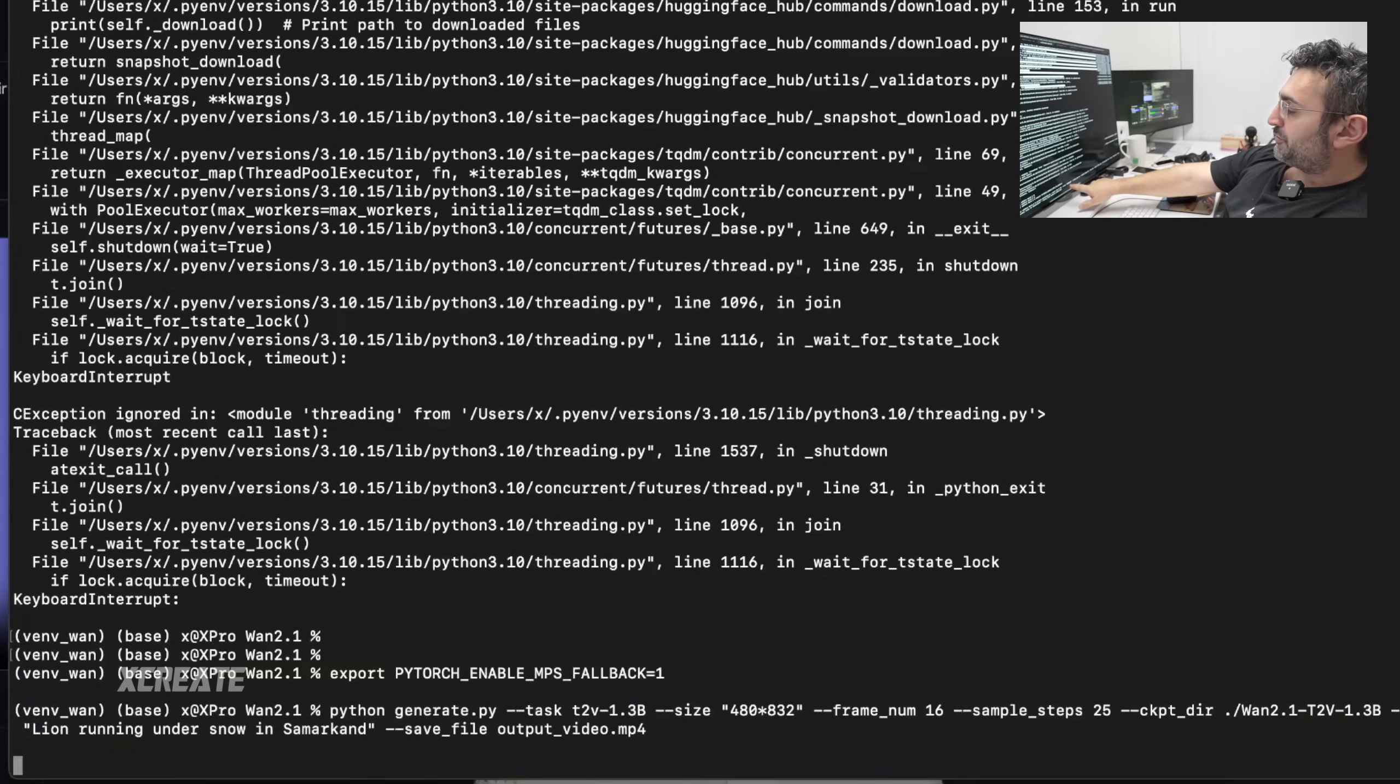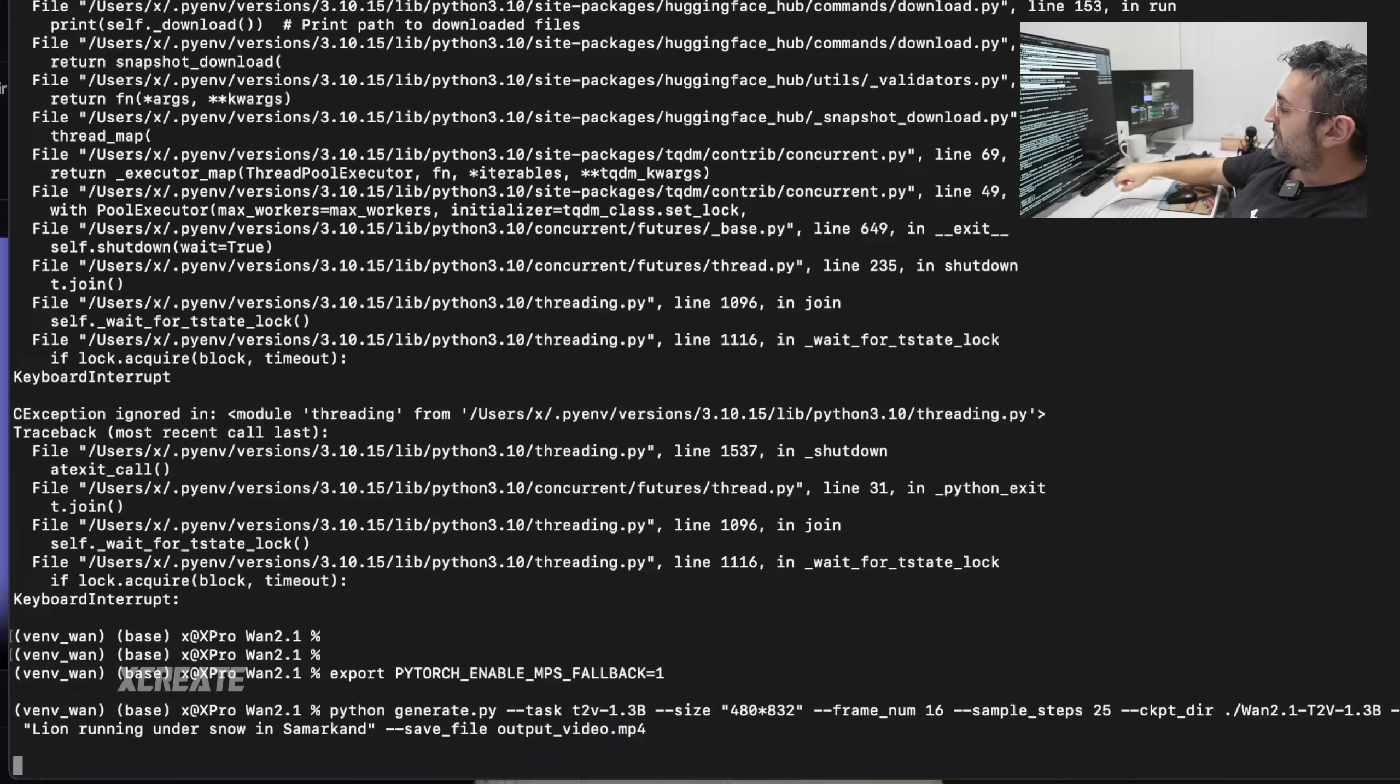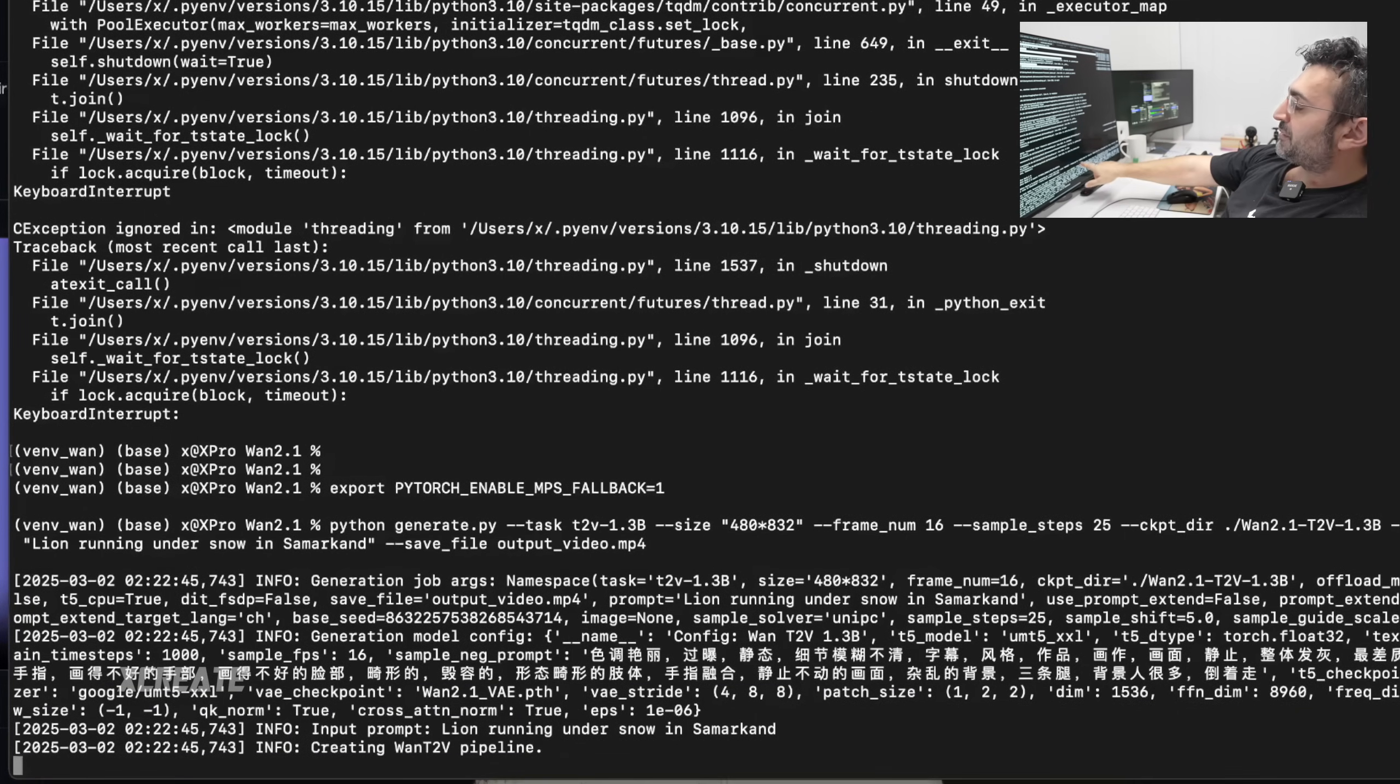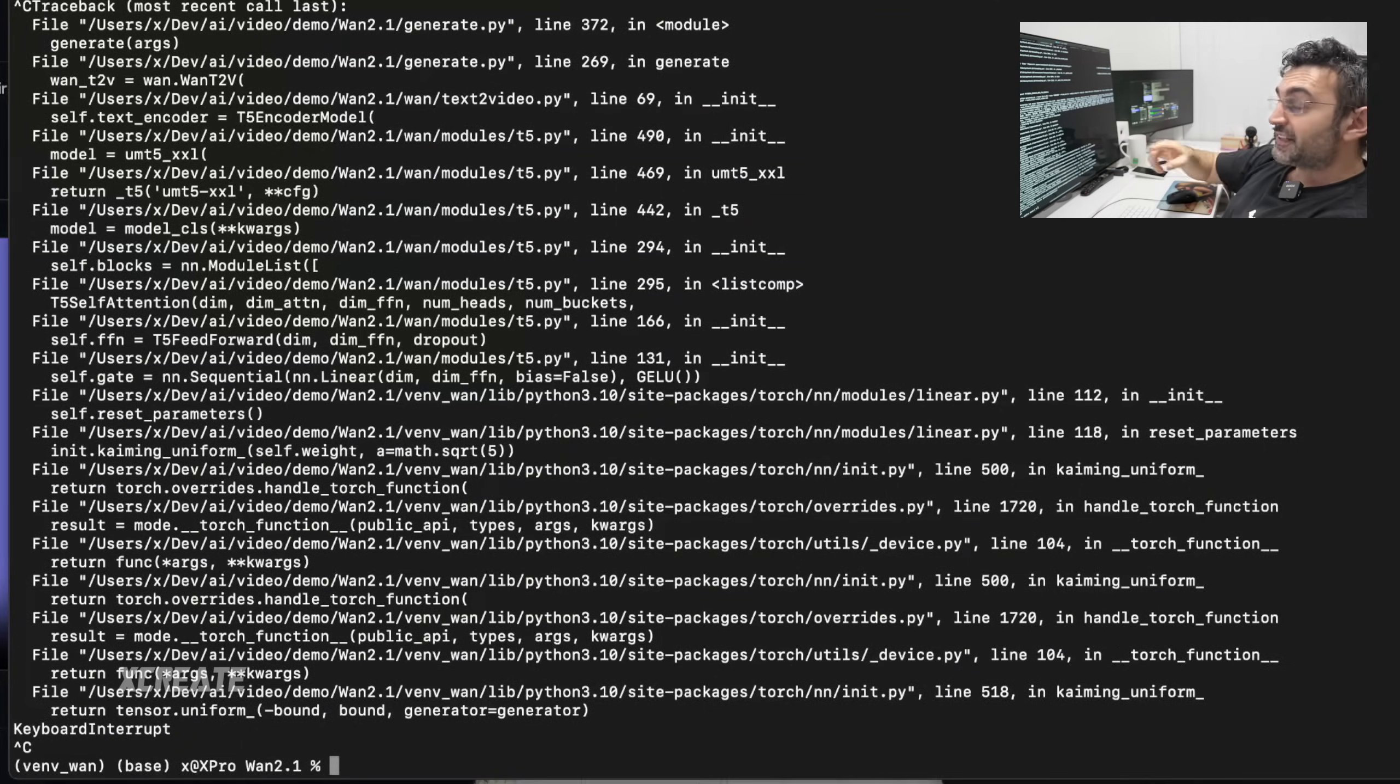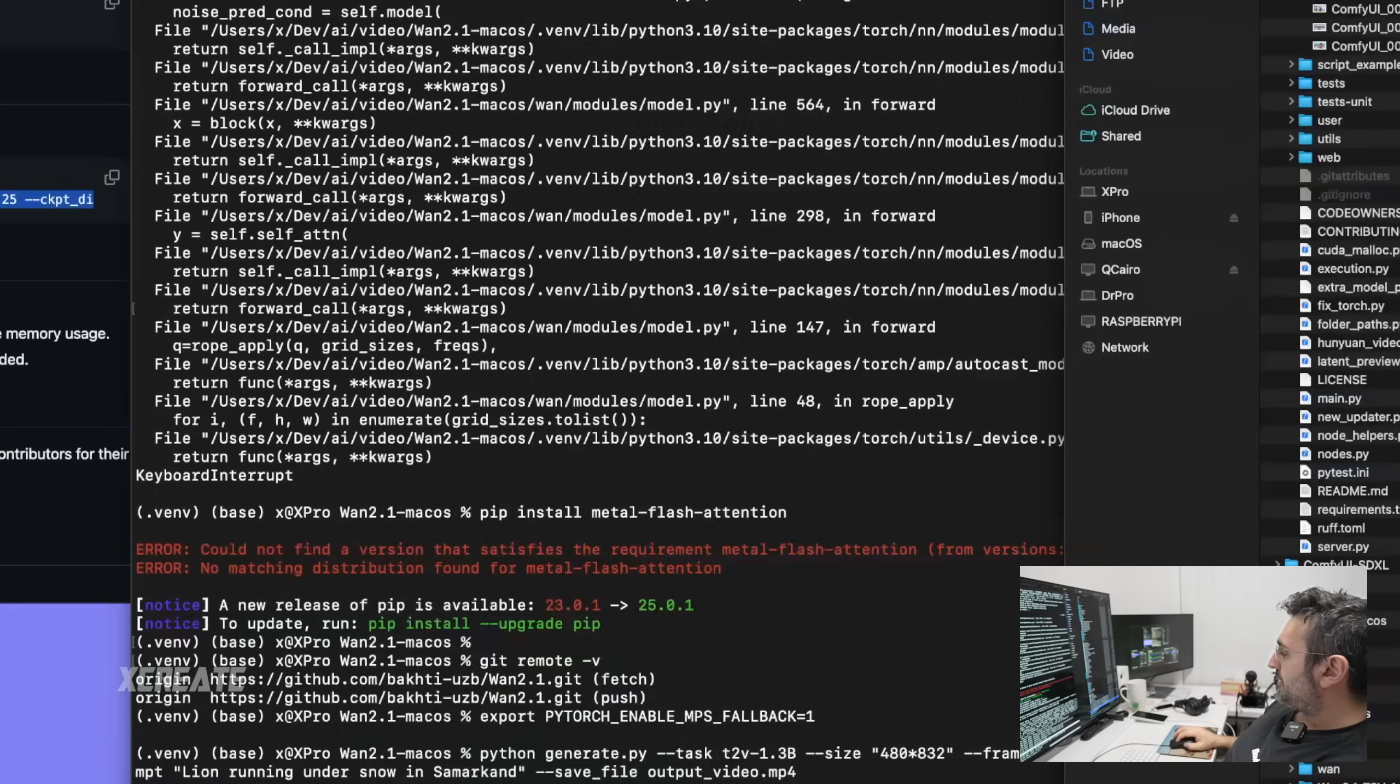Python generate.py. We've got the parameters here. 480 by 832 means 480p. We're doing 25 steps, so we're going to improve the images 25 times. Frame number 16, which means one second of footage. We've now downloaded it from fresh with you guys.